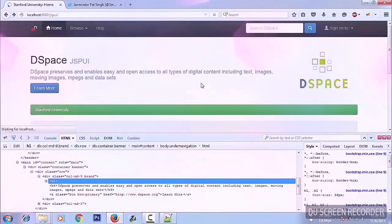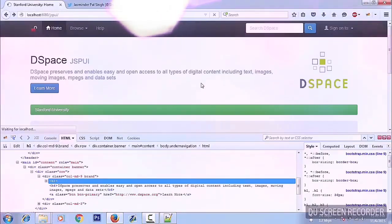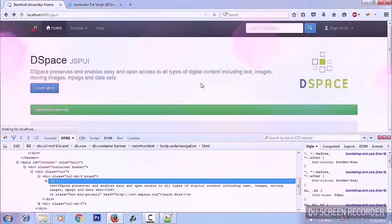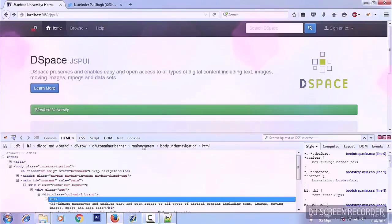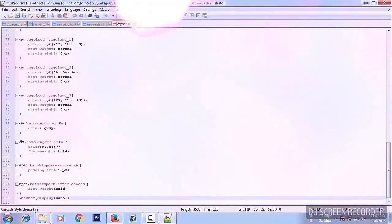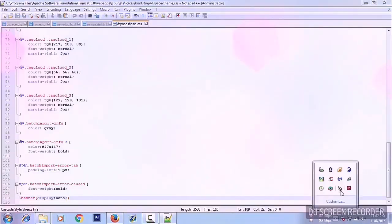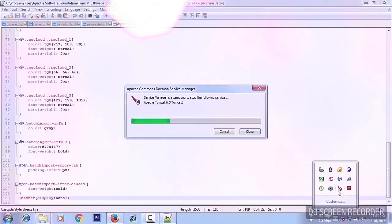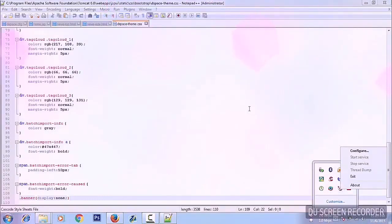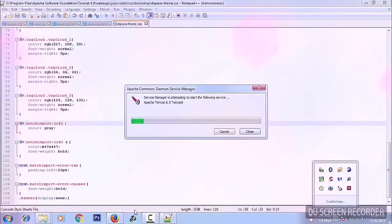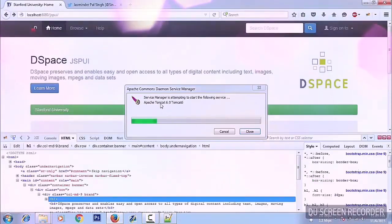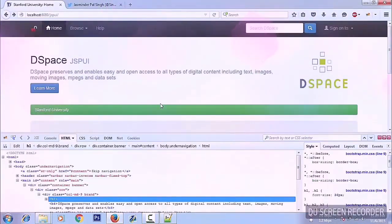I'm not sure if I could cover a lot about the customization, but I would like to say that DSpace is quite vast to customize. Oh, it's not removed — I forgot to save. Stop the service, start again. I was saying I'm not sure if I was able to cover most of the things about the customization, as it is quite extensive.